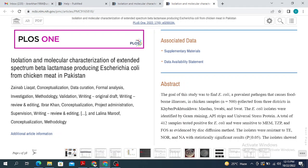In most cases, when you search for a paper in Google Scholar and you do not have a subscription, they are only going to give you the abstract of that particular paper. But sometimes you need the full-length paper.